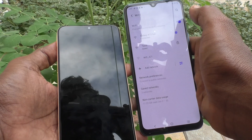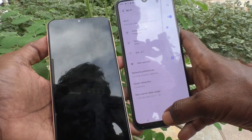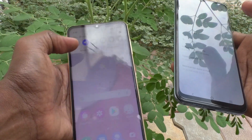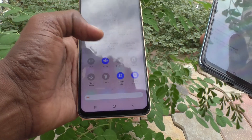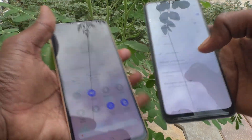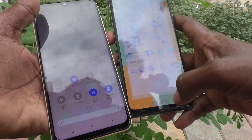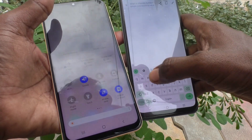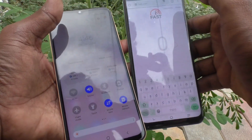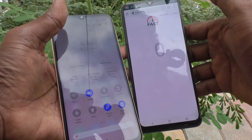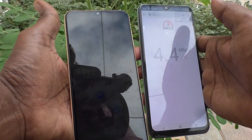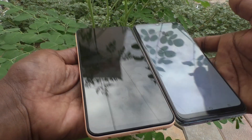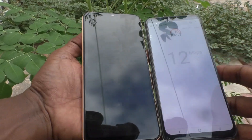The Vivo V21e is now connected to the Galaxy A13 hotspot. Any internet data available on the A13 can now be accessed on the connected device as well. Yes, it seems to be working! In this way you can easily connect a mobile hotspot to another device and share internet. That's all, friends — thanks for watching, bye!